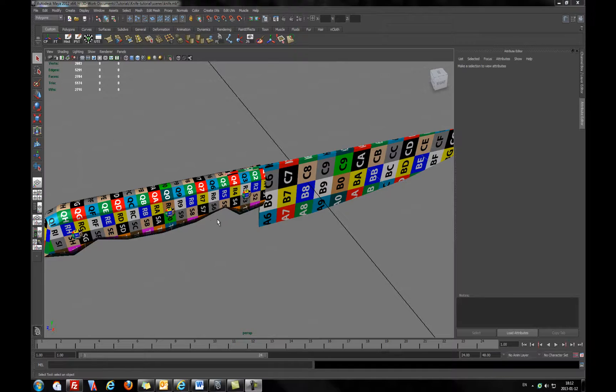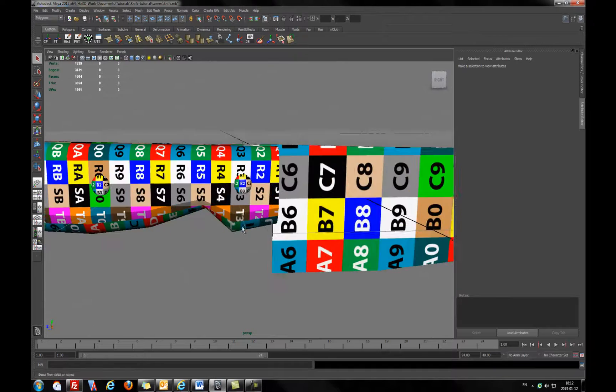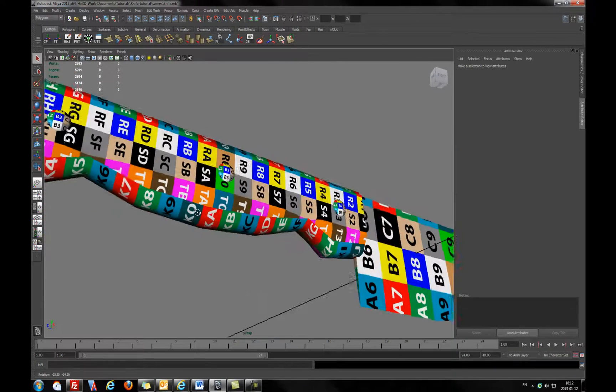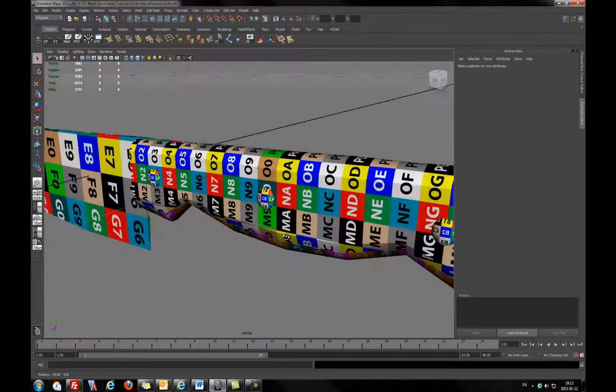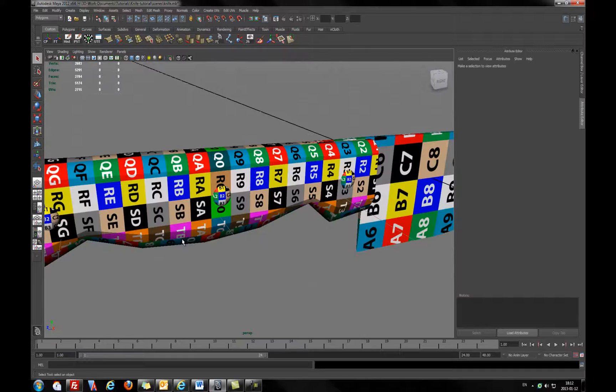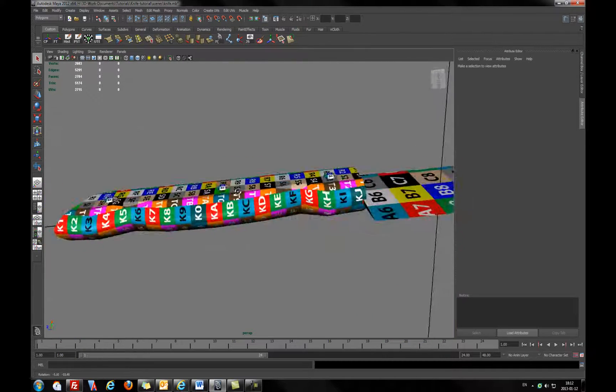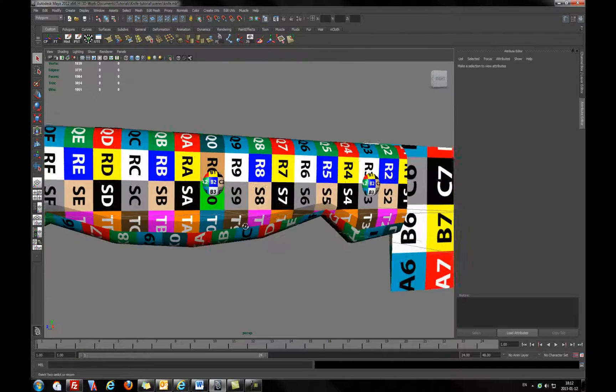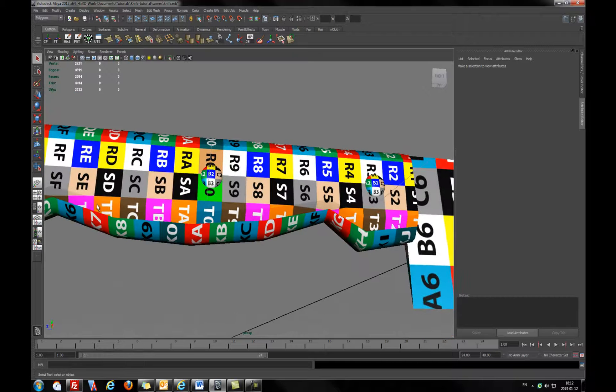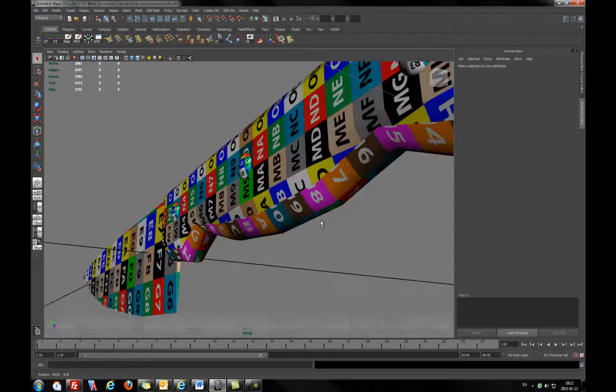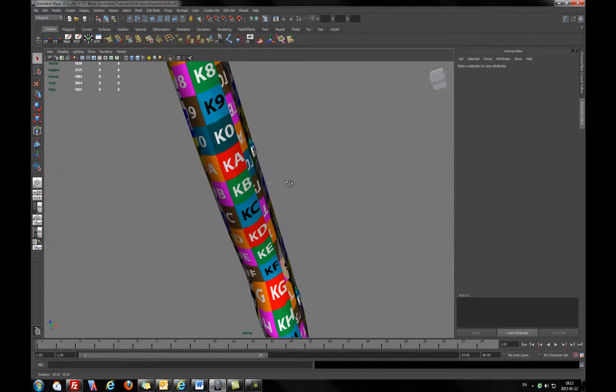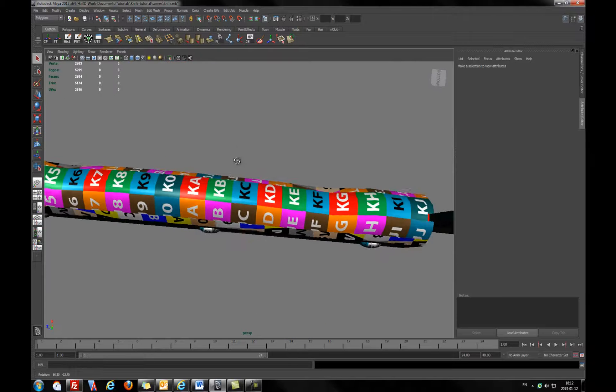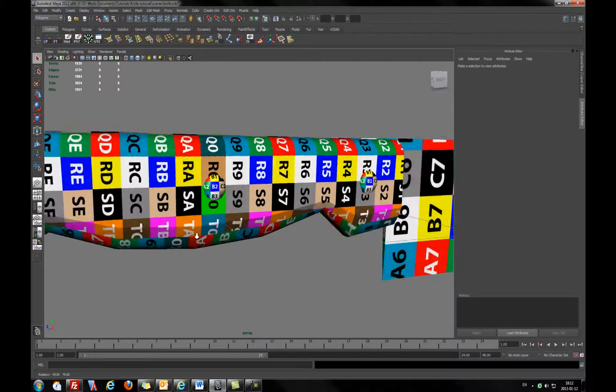Hello everyone, Cursed Monkeys here. As you remember in the previous tutorial I was trying to unwrap this knife, and we left with two seams and I want to reduce it and leave with one seam.